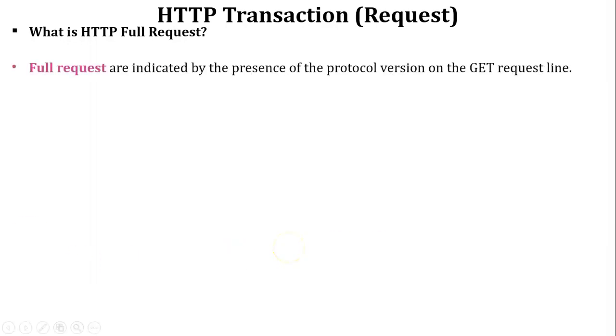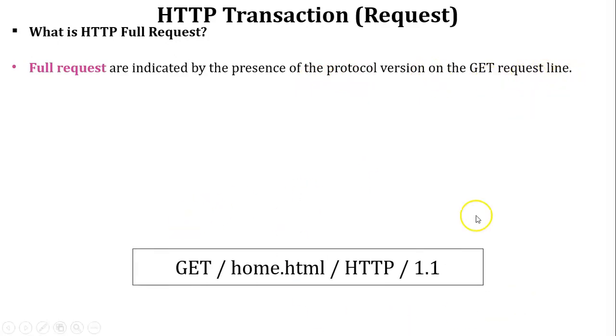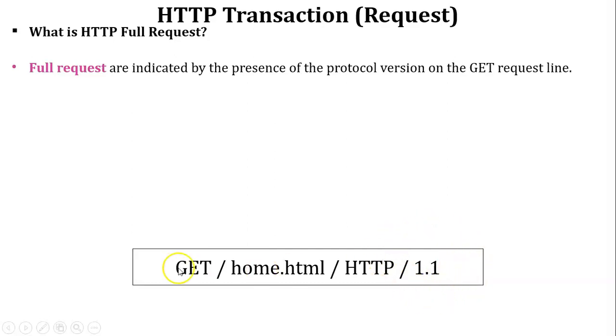HTTP full requests are indicated by the presence of the protocol version on the GET request line. Now see the example of HTTP full request. Based on the definition of HTTP full request, the protocol version is included inside the GET request line. Here protocol version is 1.1.